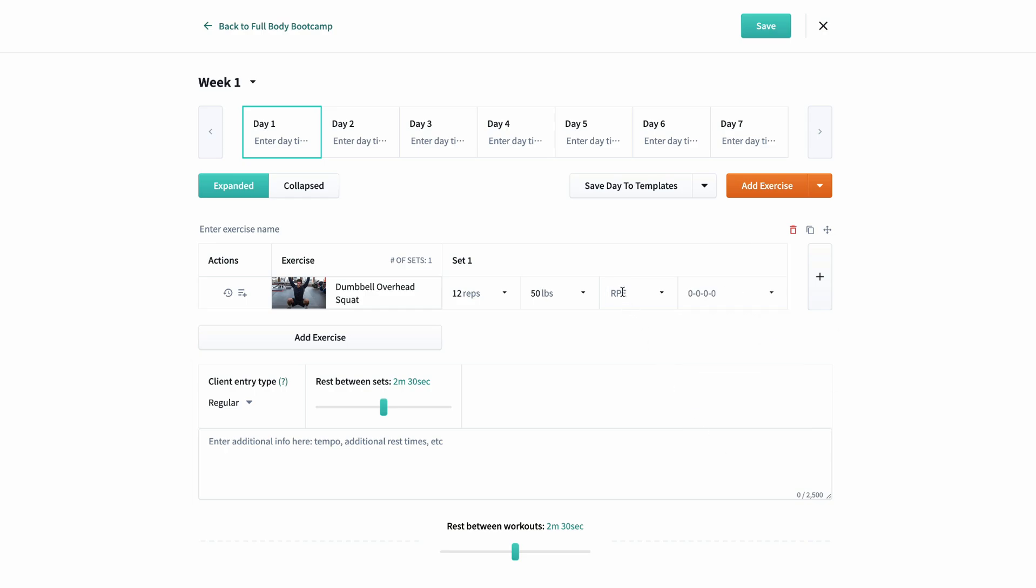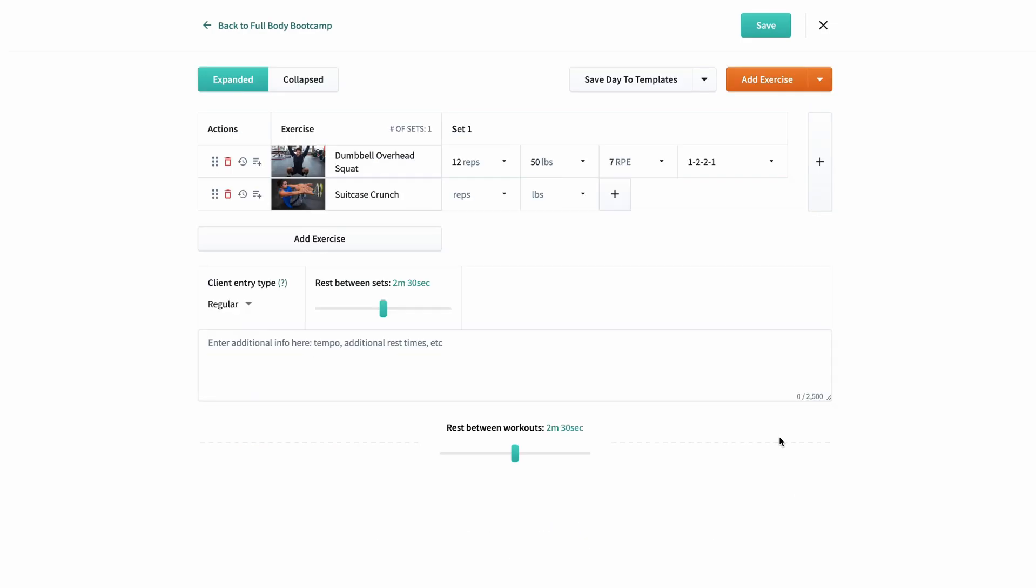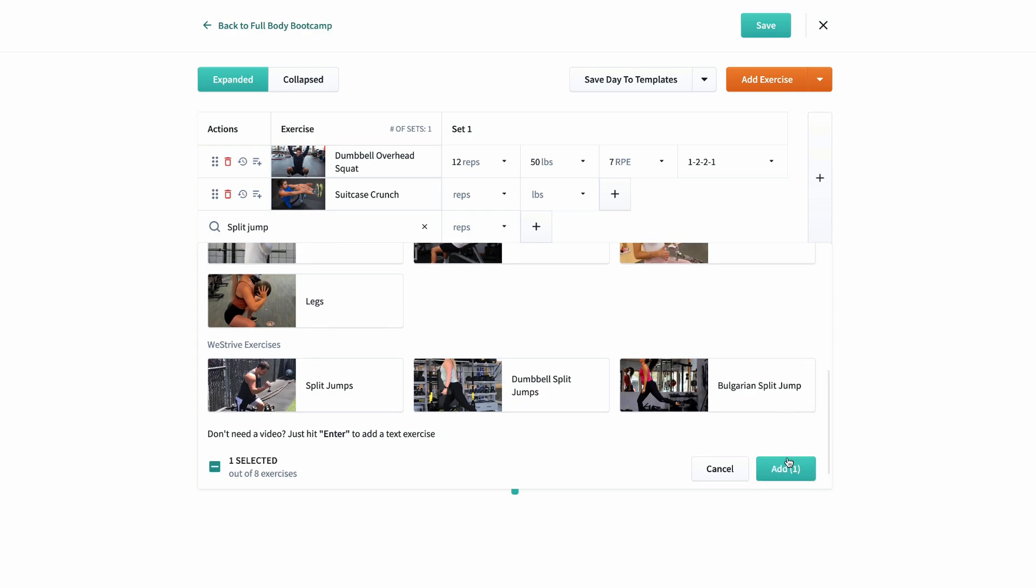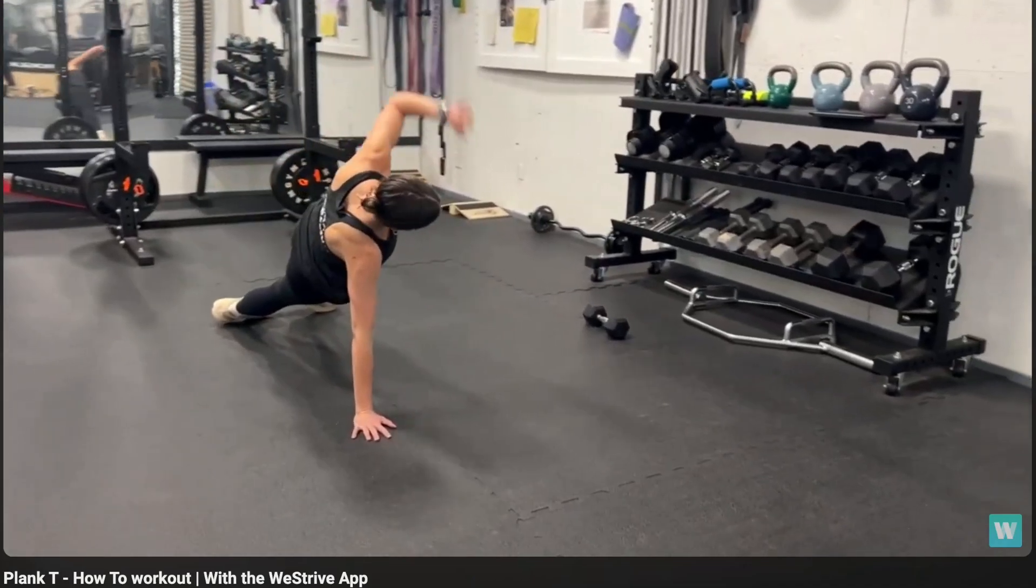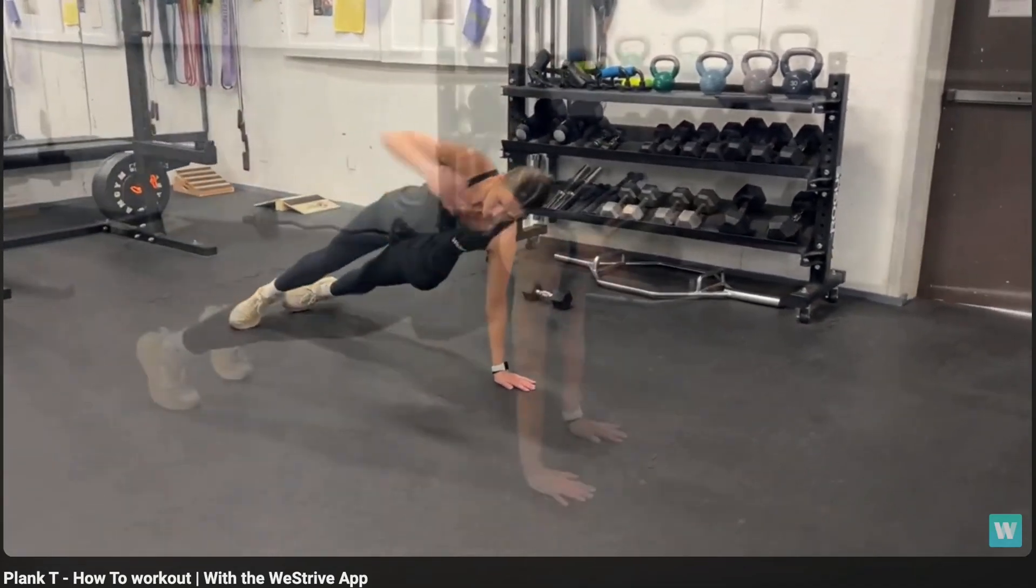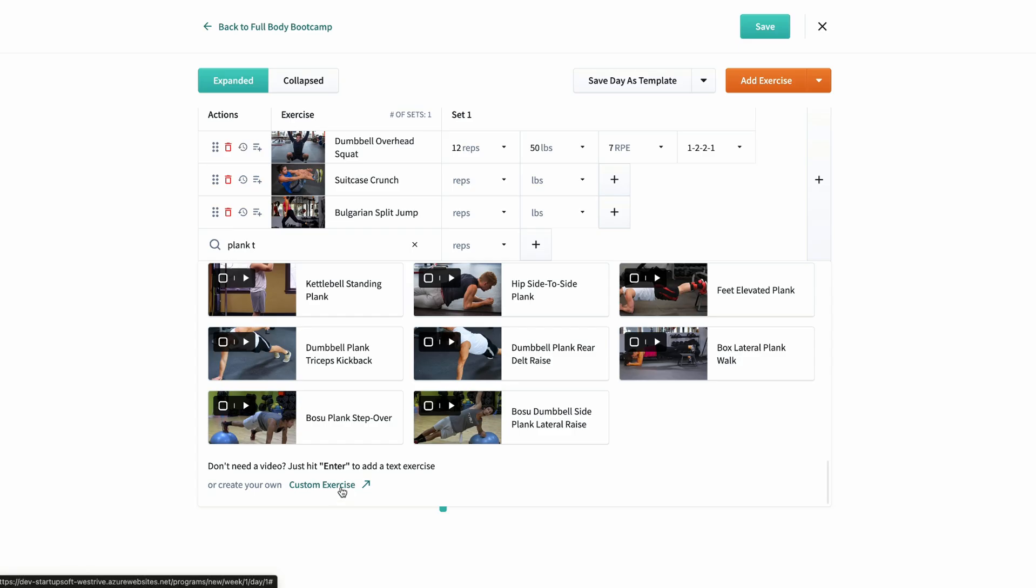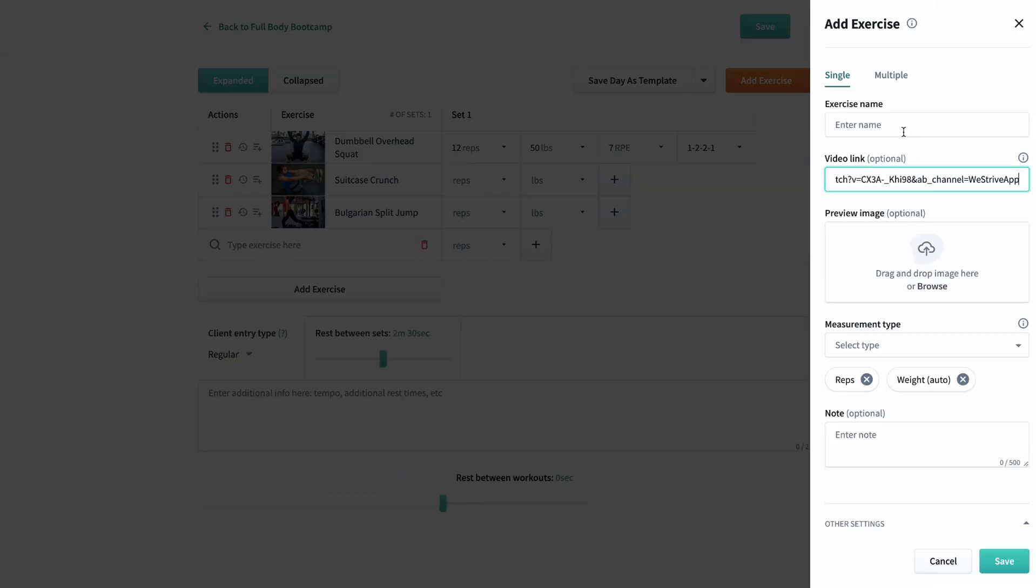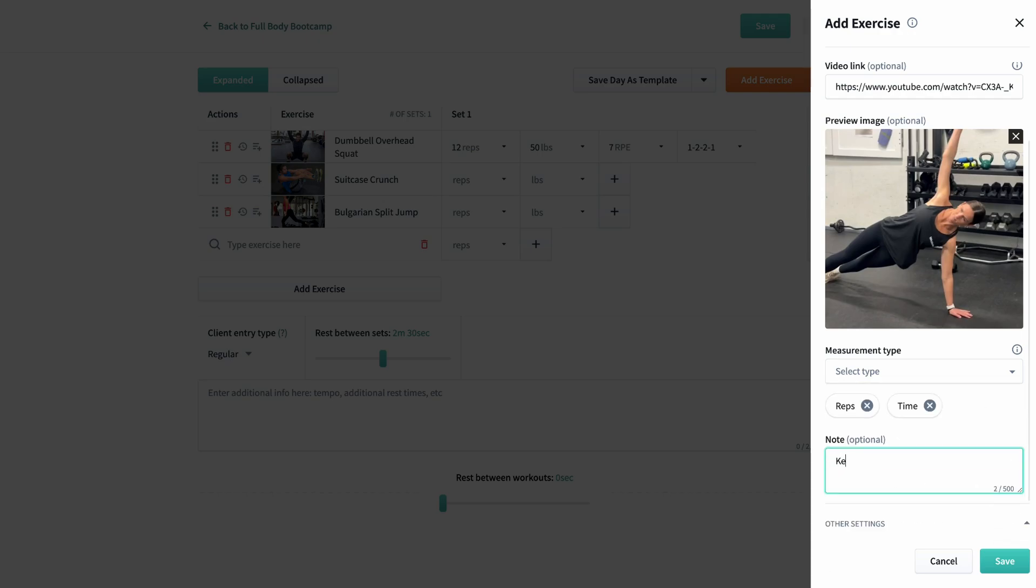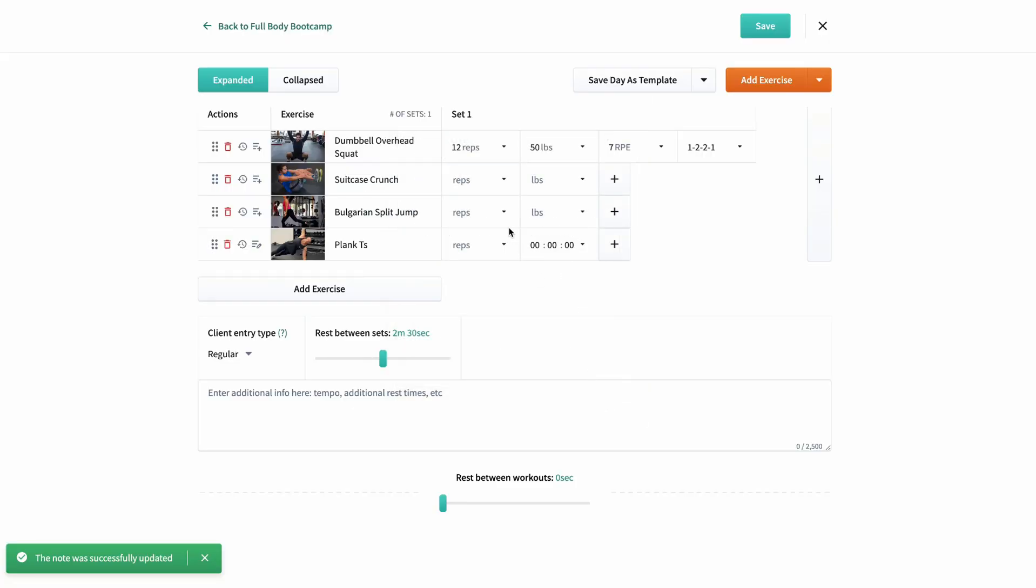Now let's make this a circuit. Let's go to the abs category and then add suitcase crunches, and then legs category and add Bulgarian split jumps. Let's add a custom exercise of my own. I recently filmed myself doing plank tees, so let's add that video from YouTube real quick. There's the link, the photo, and I'll add that to my core category, and I'll add the note, keep your core flexed and back straight. So now when I search for this exercise, I'll see it appear in my exercises immediately.